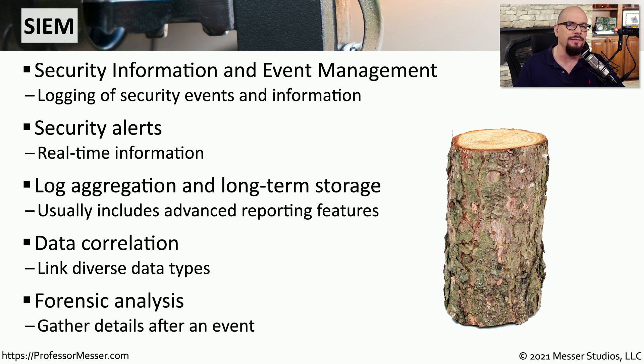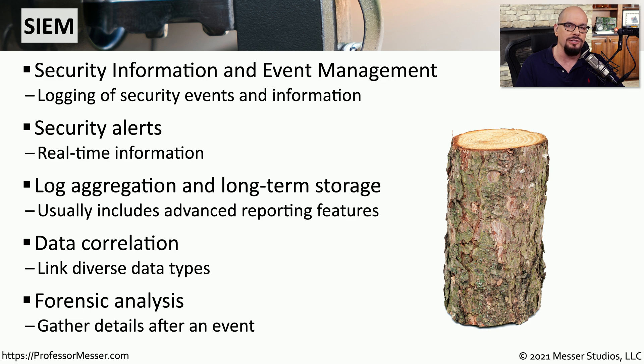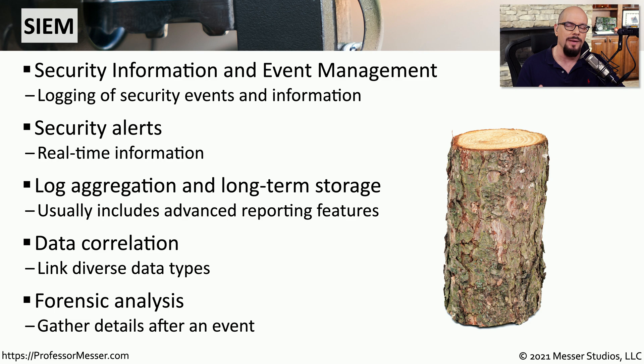And of course, if we have some type of security event, we can go back through these logs to determine what happened during that time frame and what other details we can gather about this specific security issue.